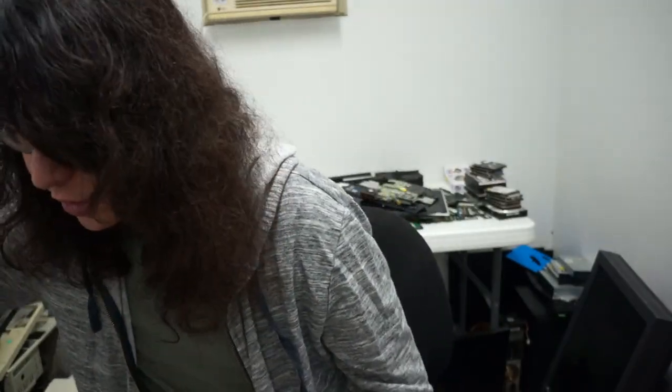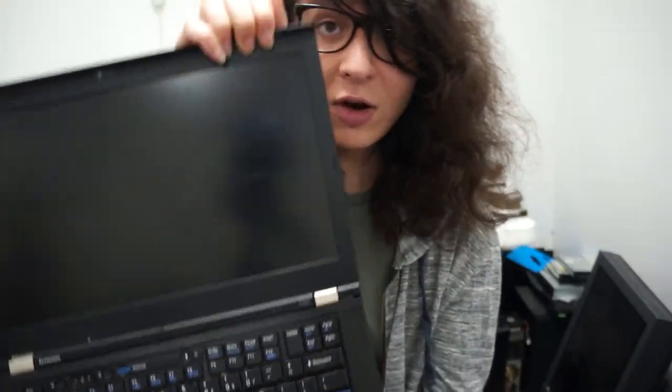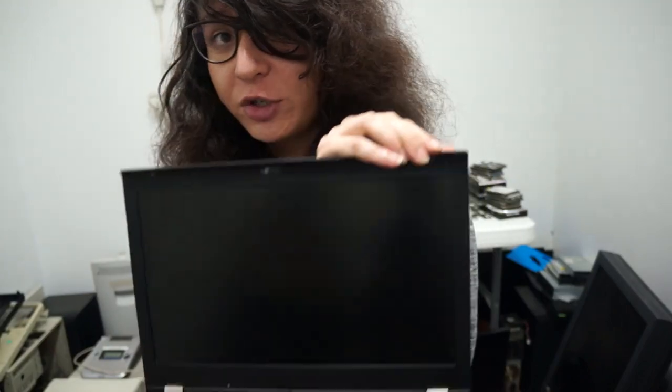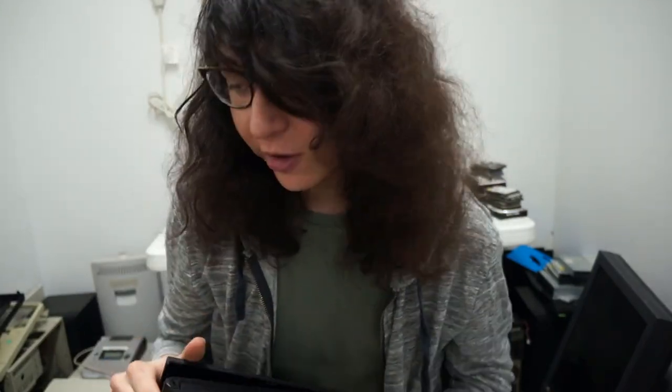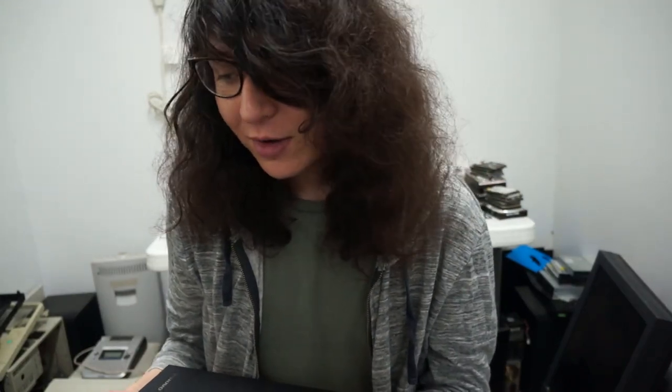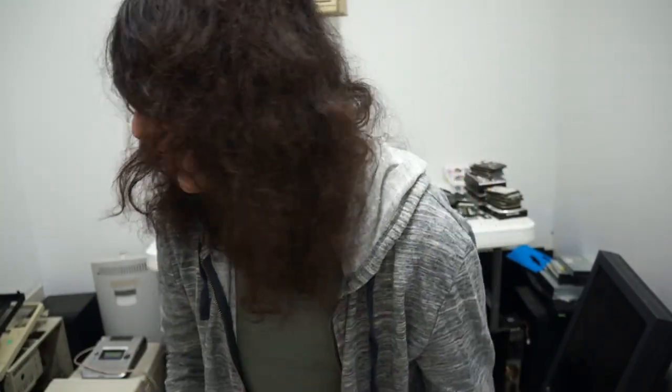So the first thing you'll need is a T420. I bought this one. It said it had a screen issue, but it turns out it was actually just a dead NVIDIA card. And you can compile core boot without the GFX blob, which will just use the Intel graphics chipset. So with that, I was able to revive a T420 I bought for $25.